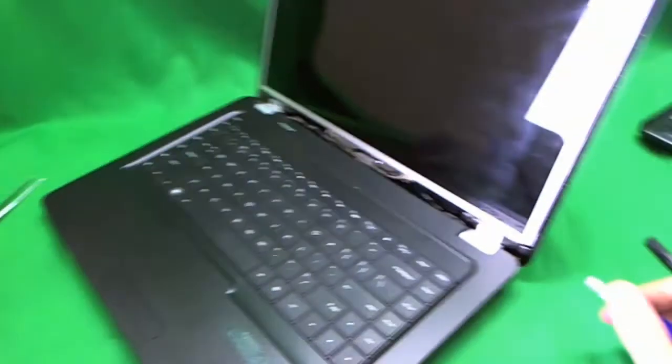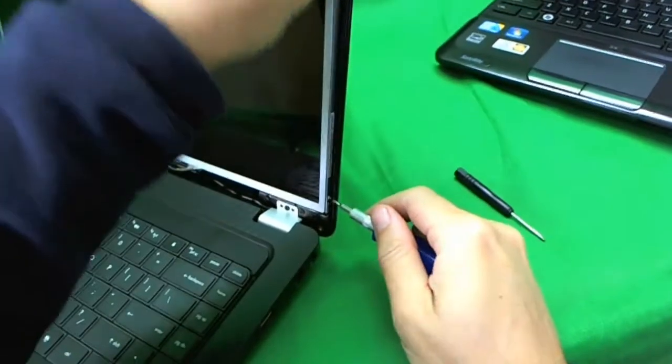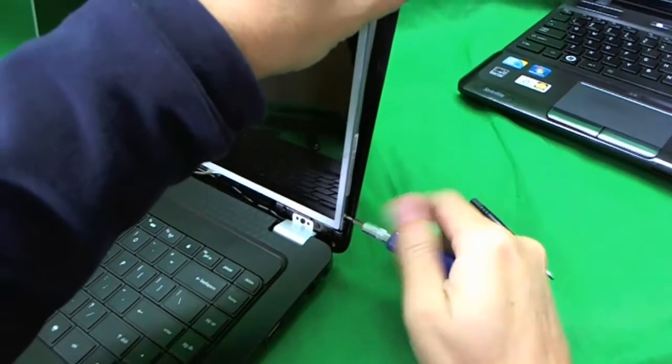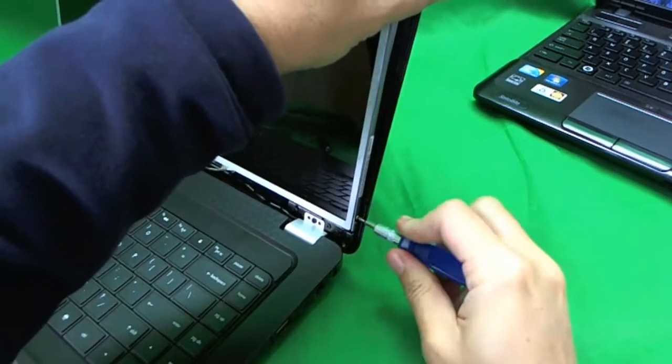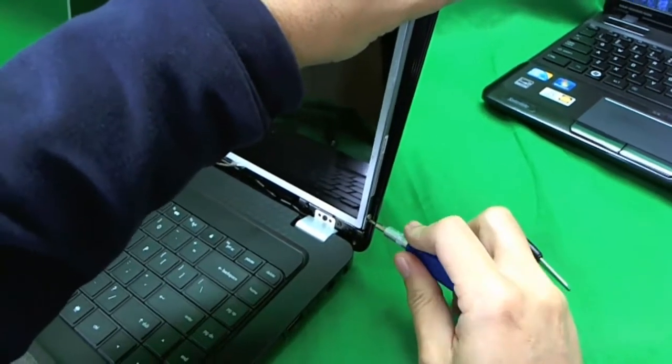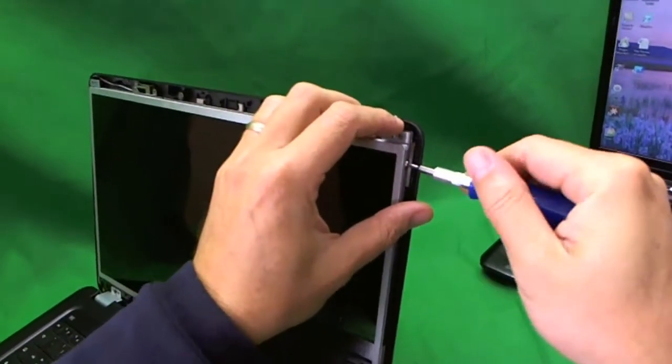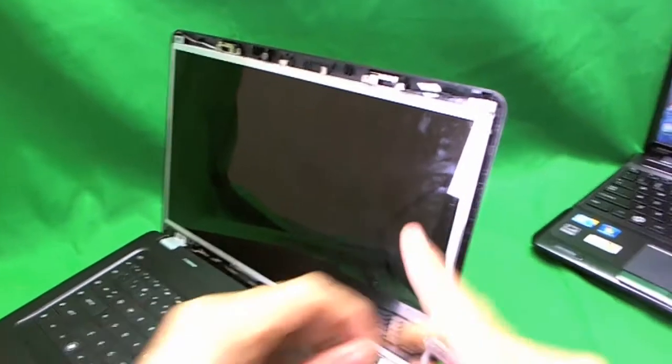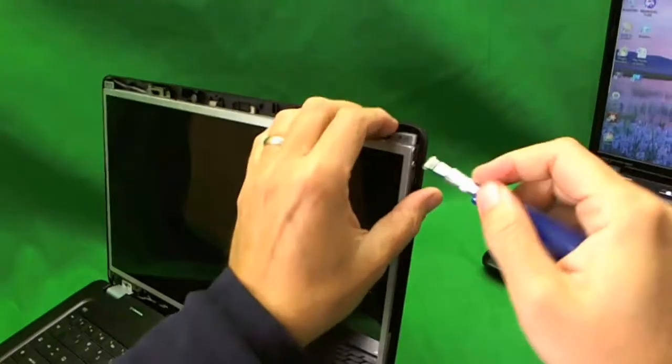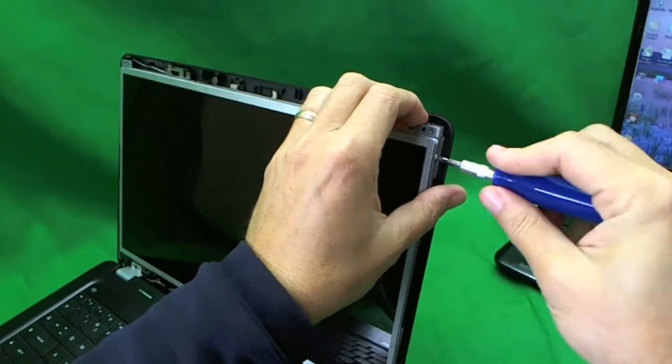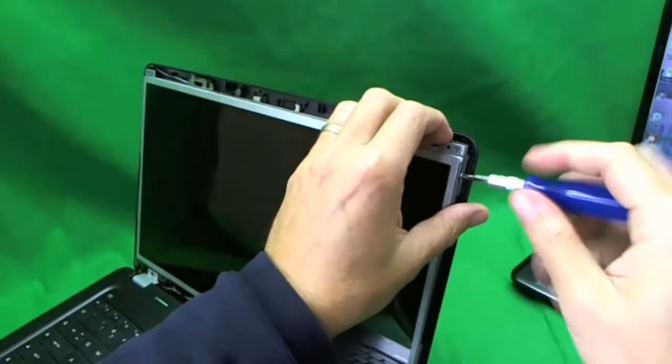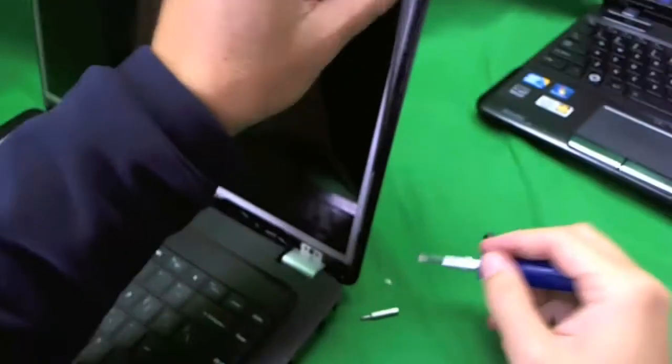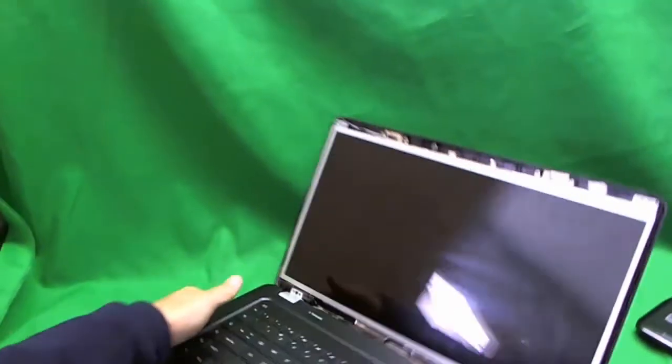This is where we go to a thinner PH-0 bit to get to the screw. We have one. There's two screws on each side. There's one. And when you do this, have the screen tilted back a little bit. So when the screen is loose, it doesn't just fall forward on you, because there's a connector on the back. There's two. And tape the screws together.